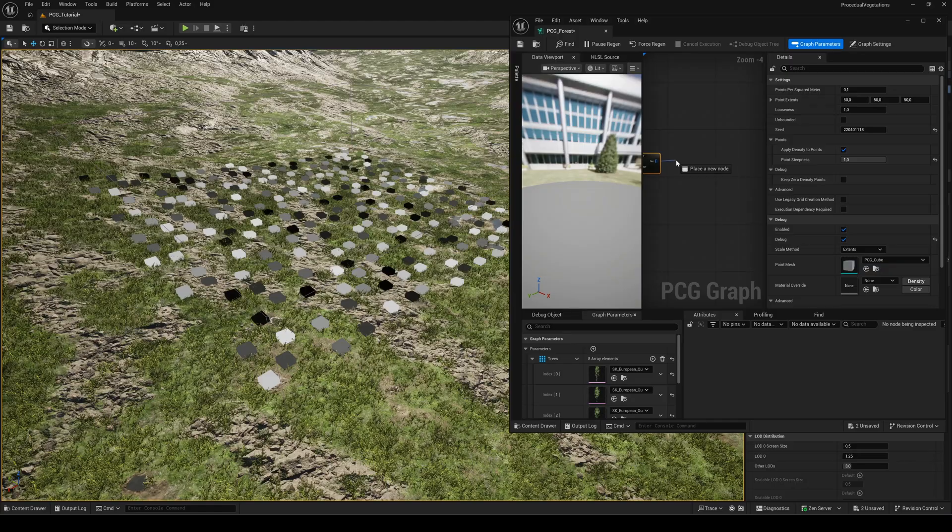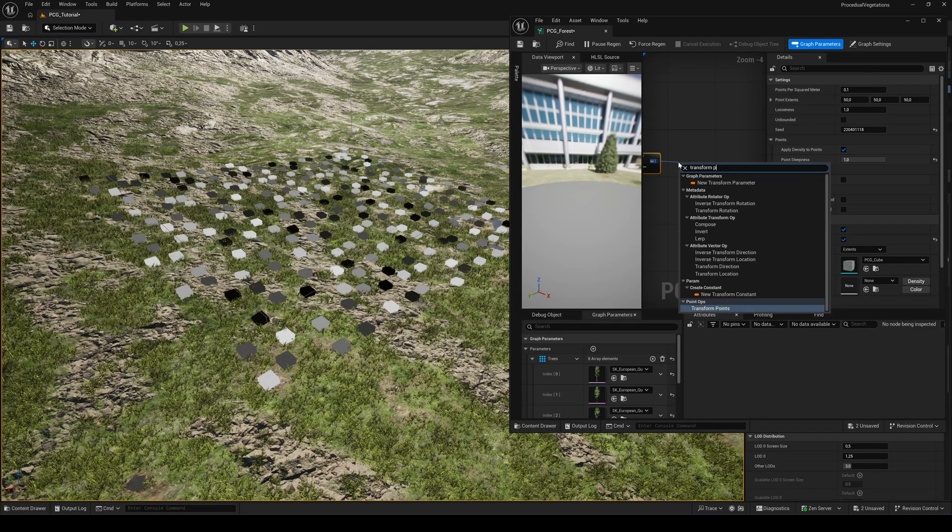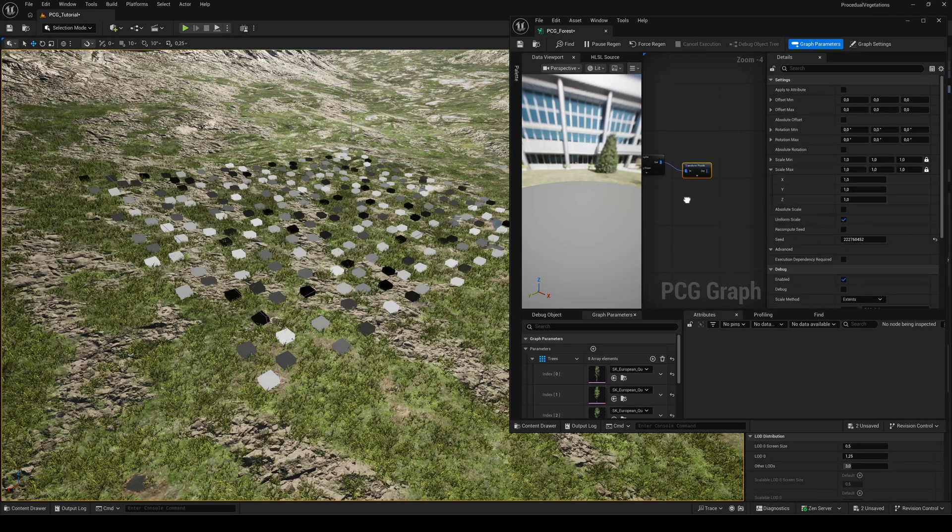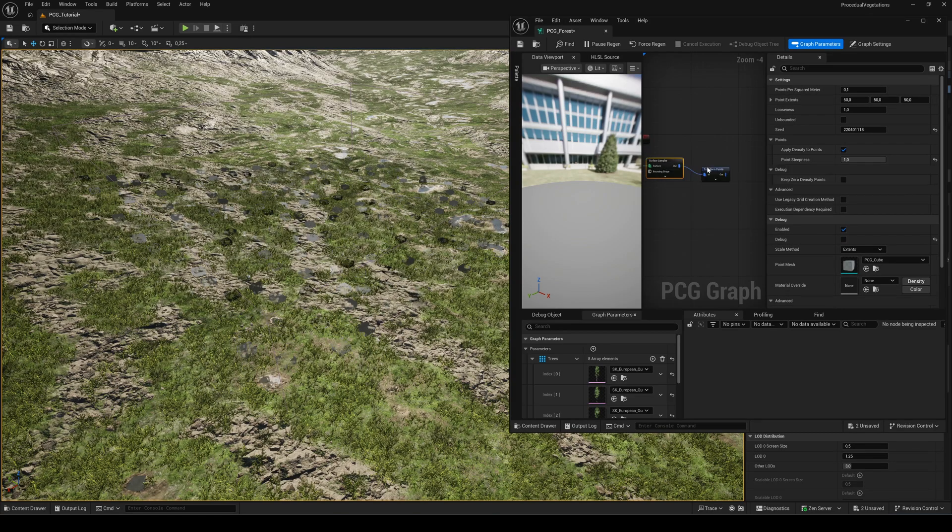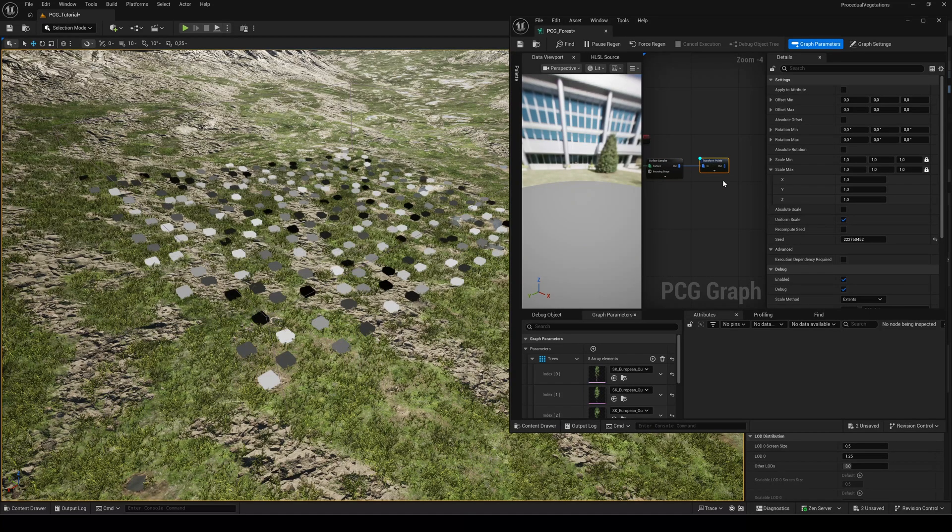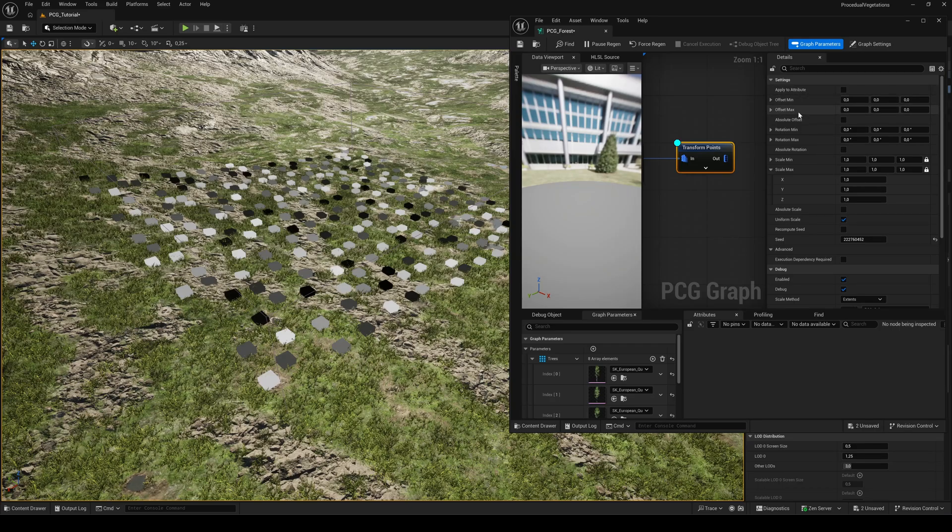Next add a transform points node to customize the points even more. Turn off the debug mode for the surface sampler and enable it for the transform points. Now we can change the offset rotation and scale to get more variety.